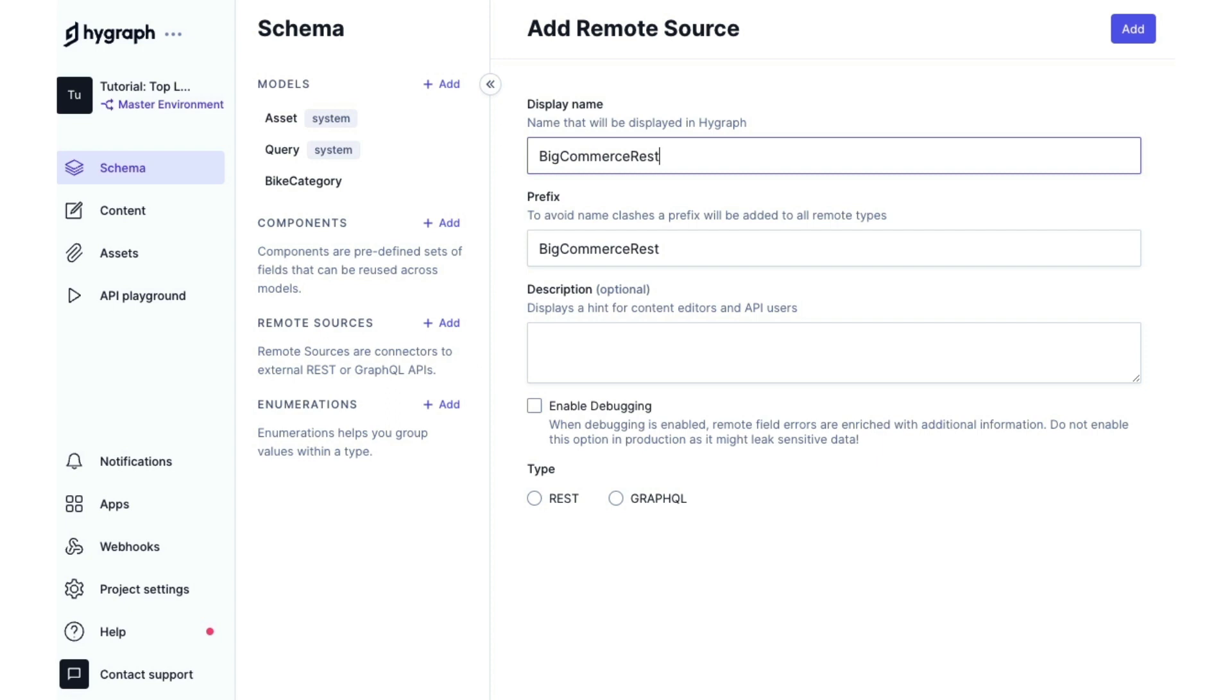Now, GraphQL APIs offer the best flexibility and experience. However, not all APIs are GraphQL. In this case, BigCommerce has a REST API. But the great thing about remote sources in HiGraph is that it also converts REST-based APIs into GraphQL.